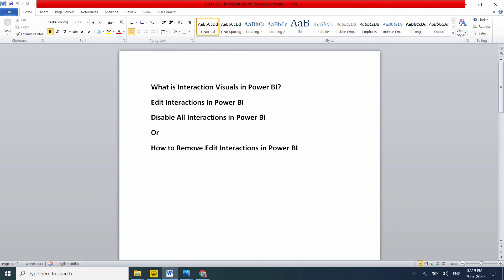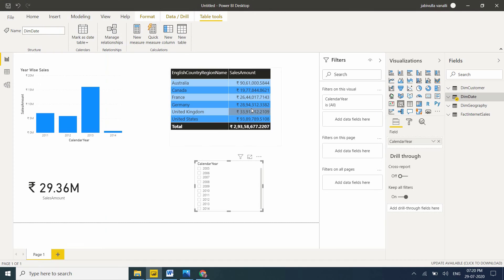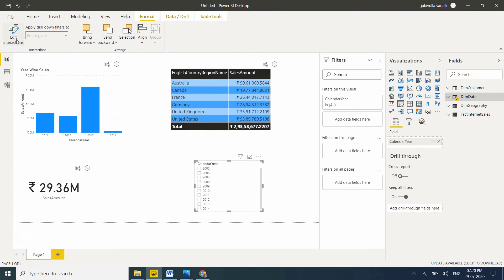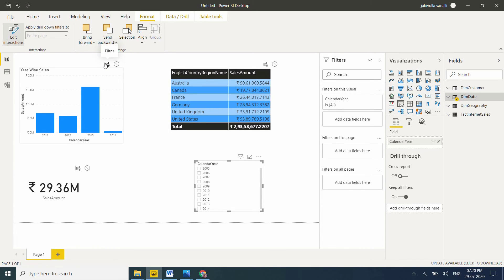Now, how to enable edit interactions in Power BI? Go to Format, and here edit interactions is available. If you click here, edit interactions are enabled. See, now every visual has two options: filter and none.